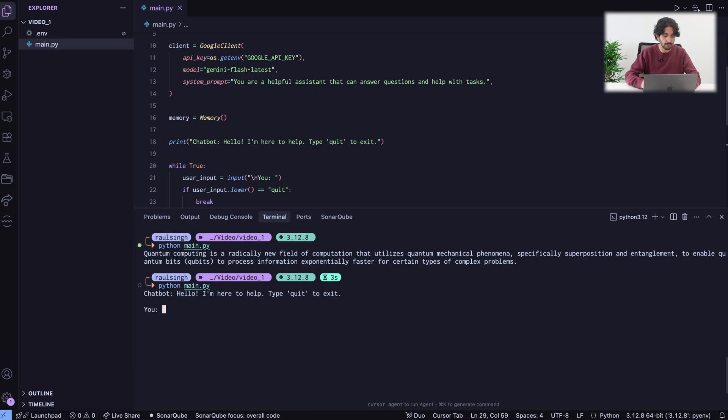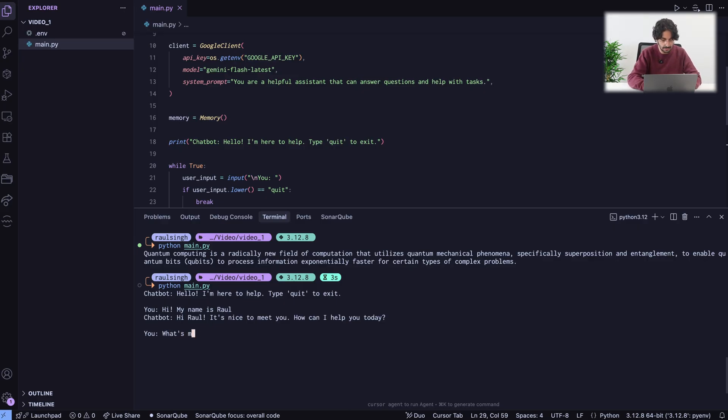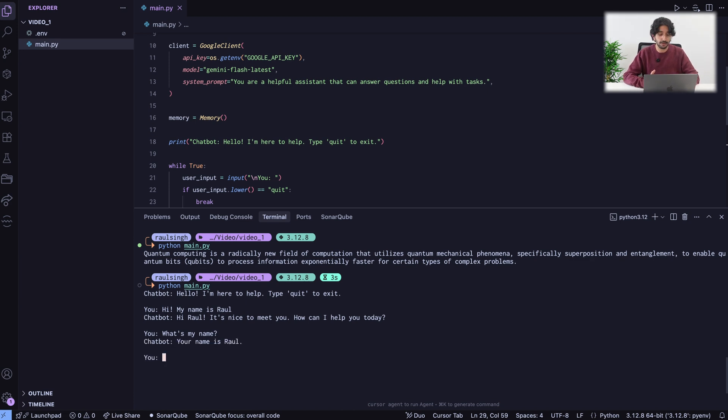I can write anything. Hi. My name is Raul. To test that this is working as intended, I can just ask, what's my name? And as you can see, the chatbot remembers. Your name is Raul.